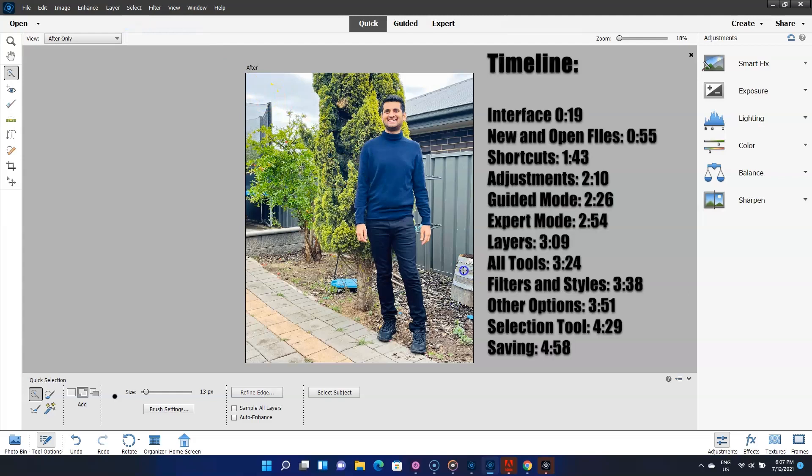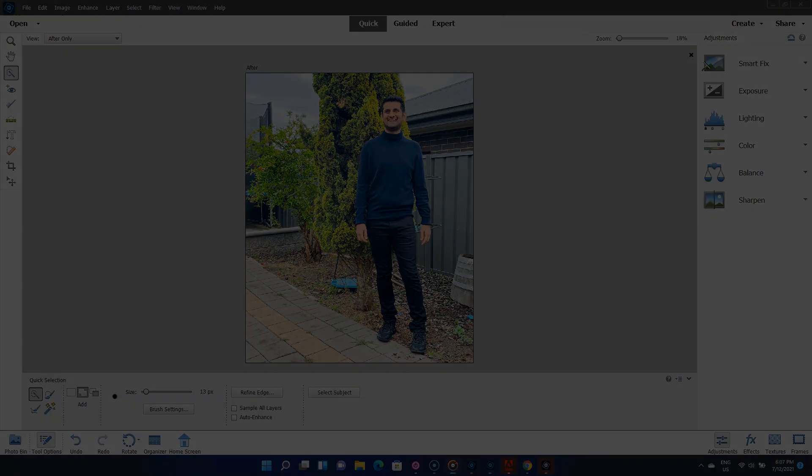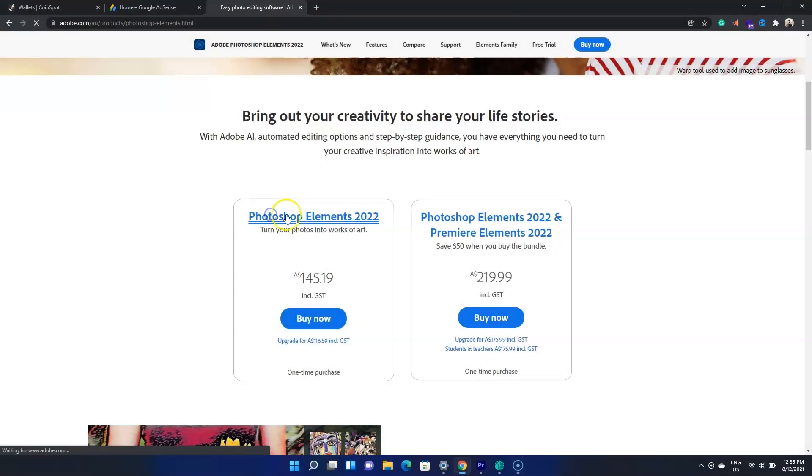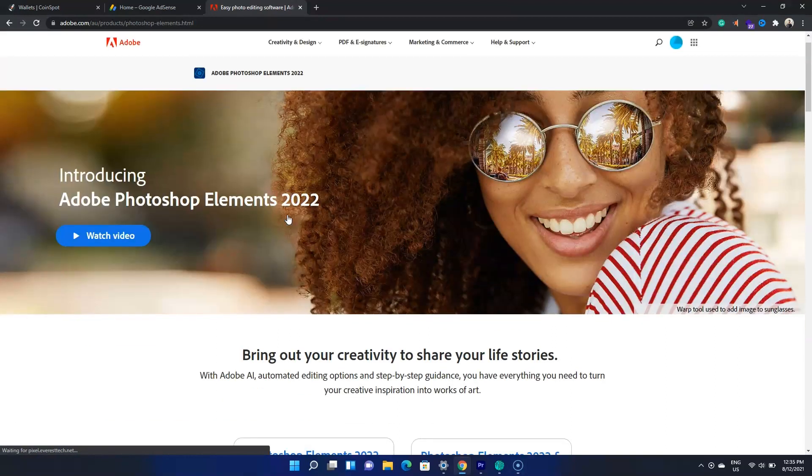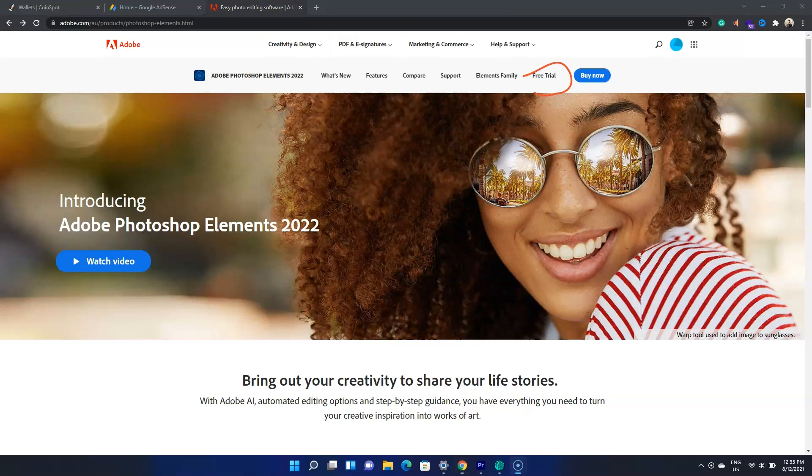Photoshop Elements is a nice program to edit your photos. In this video, we'll learn to use Photoshop Elements 2022. Now, of course you can purchase or use the free trial, but I won't waste your time by showing you all that. We'll jump into the good stuff straight away. So, let's get into it.